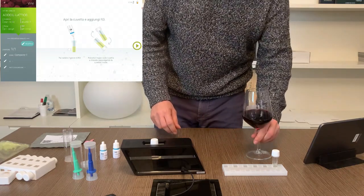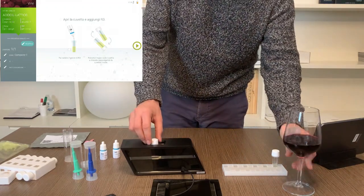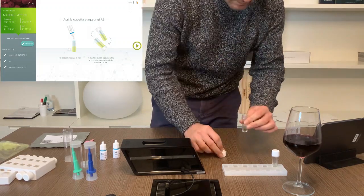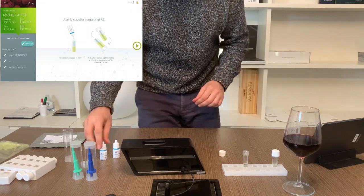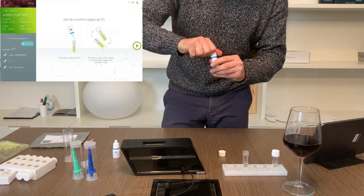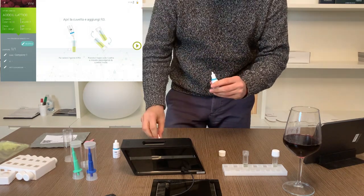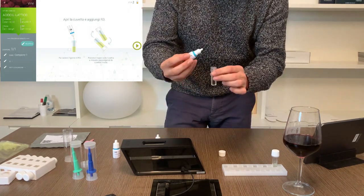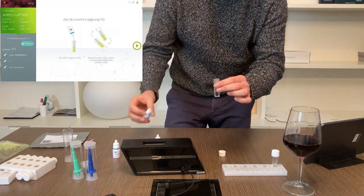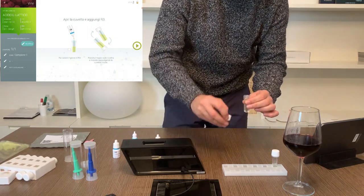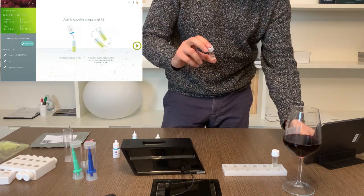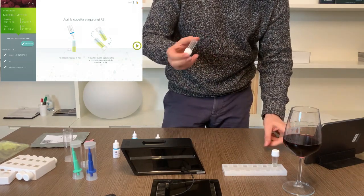At this point the last step of the analysis requires you to add the R3 reagent with the dropper, so proceed exactly as you did with the R2 reagent previously. Turn the dropper upright, press down lightly and drain. Always invert to mix the reagents you have added and place back into the instrument with the smooth side towards the logo.